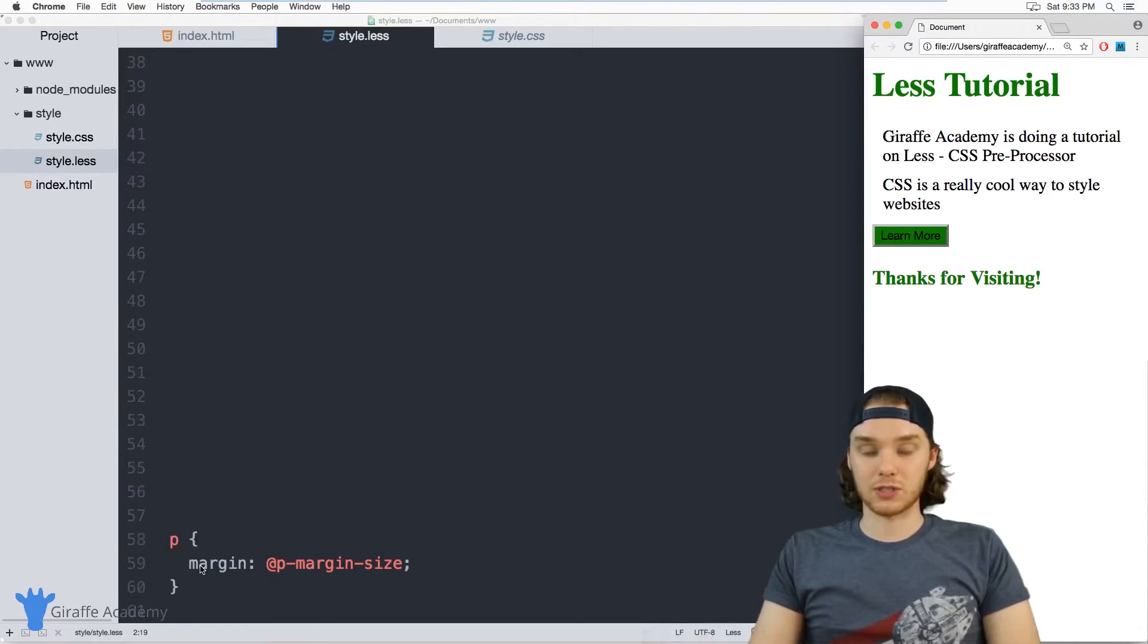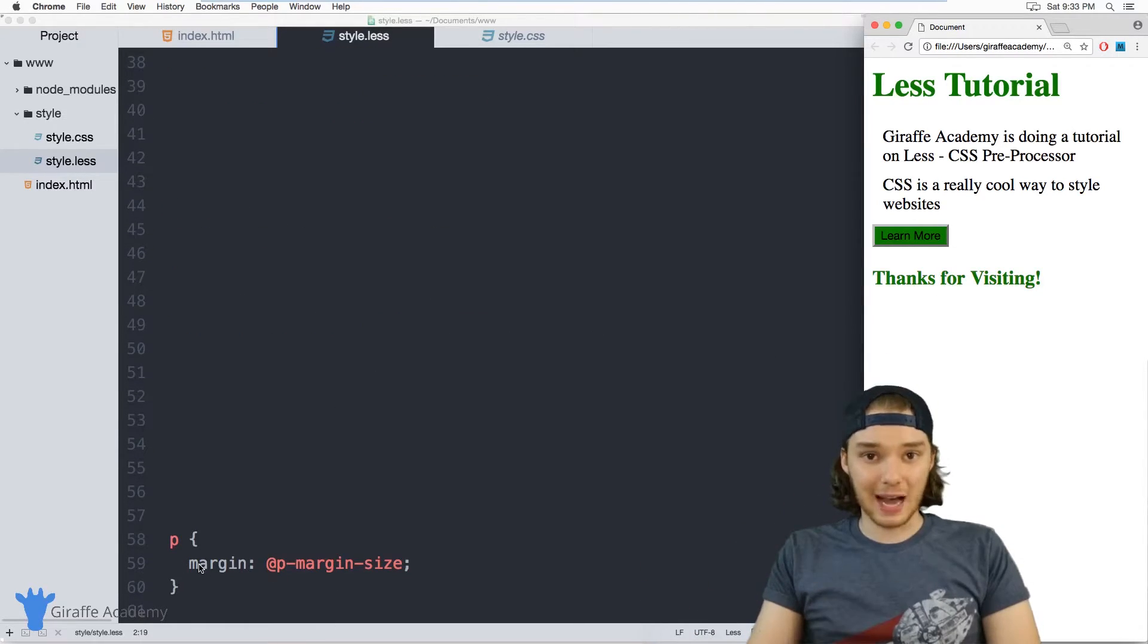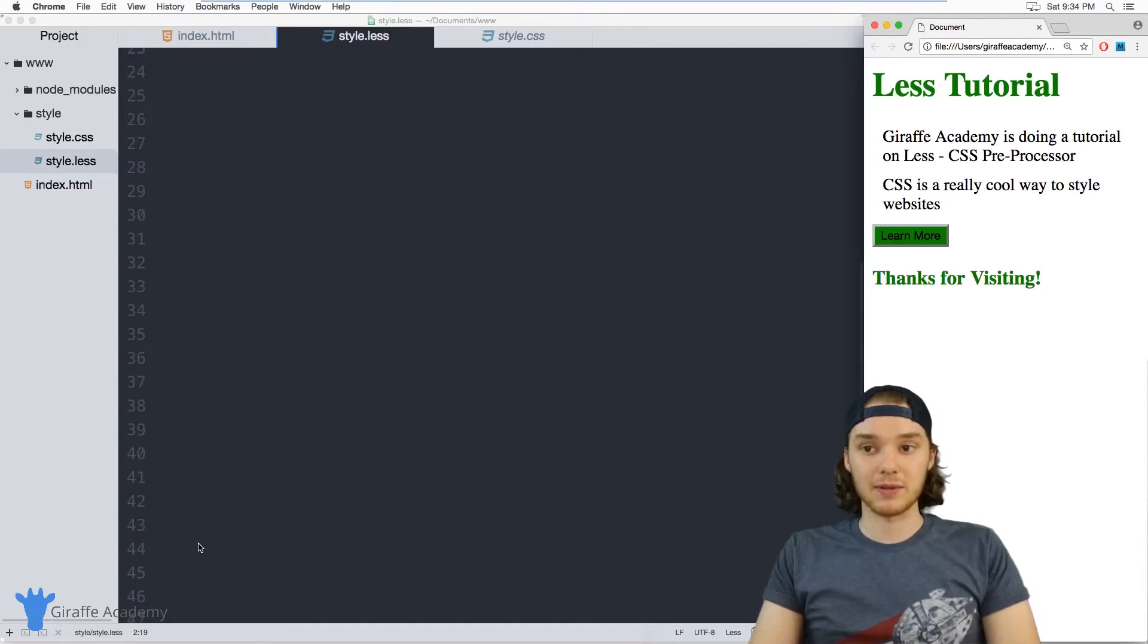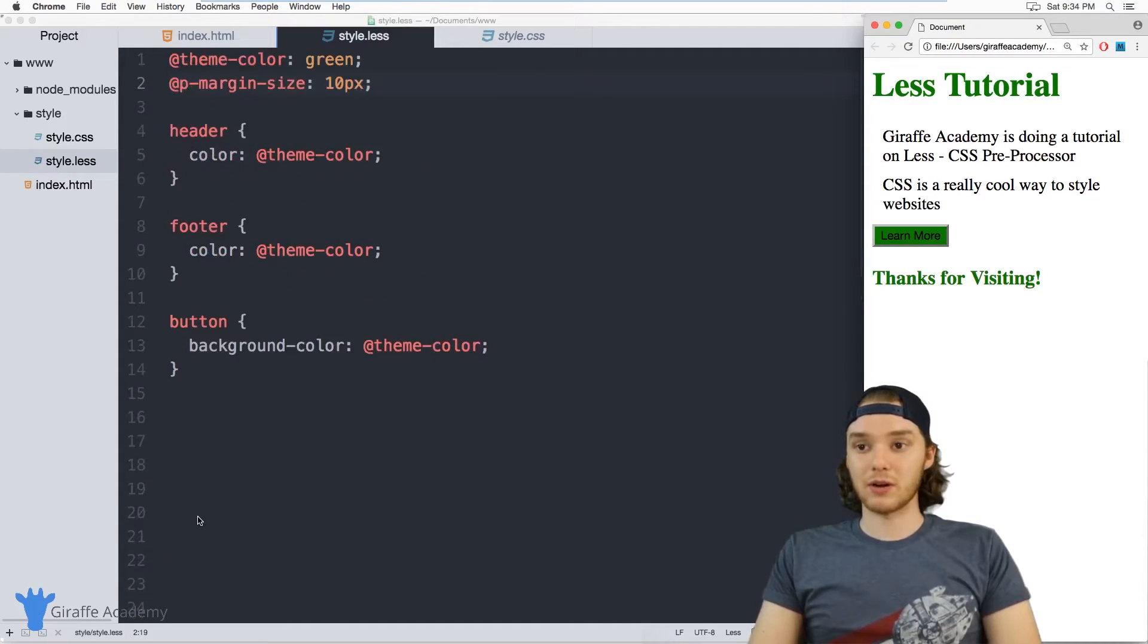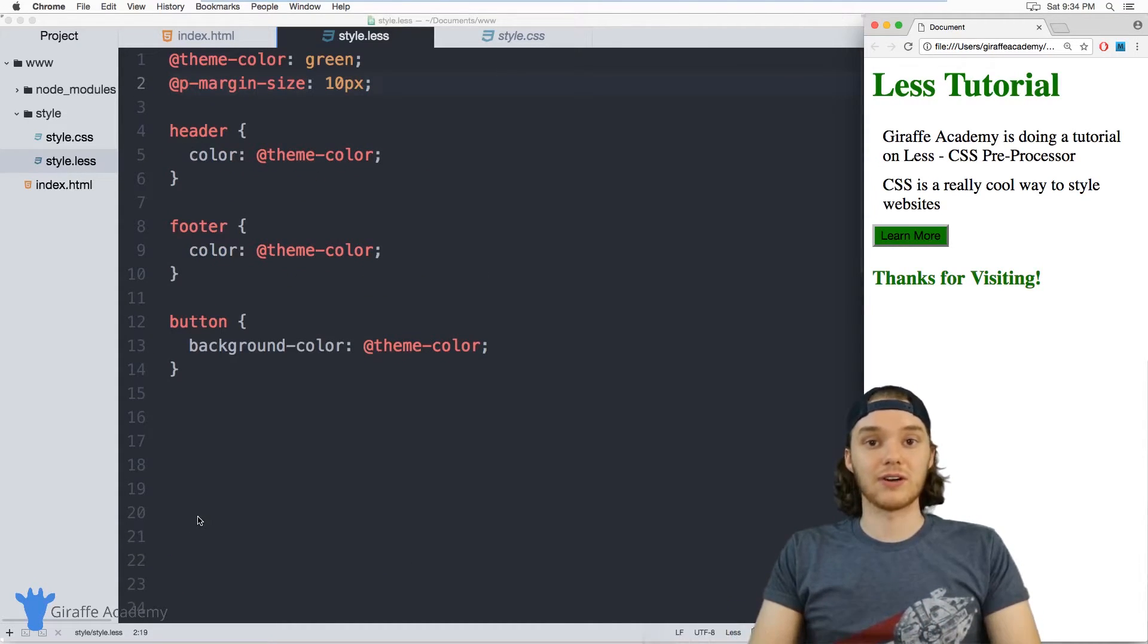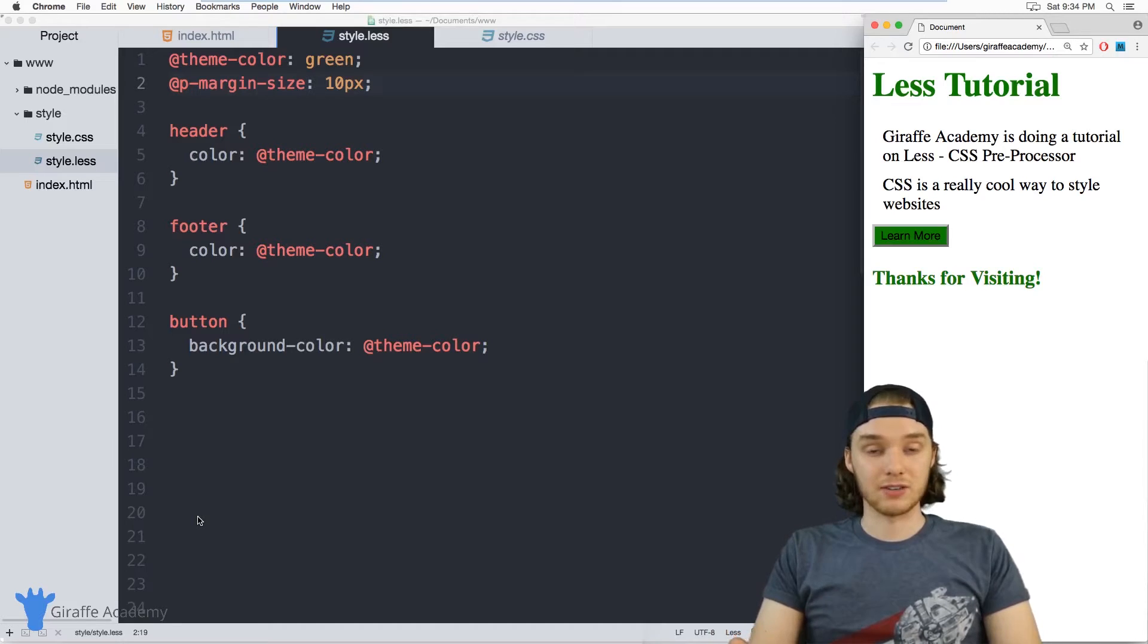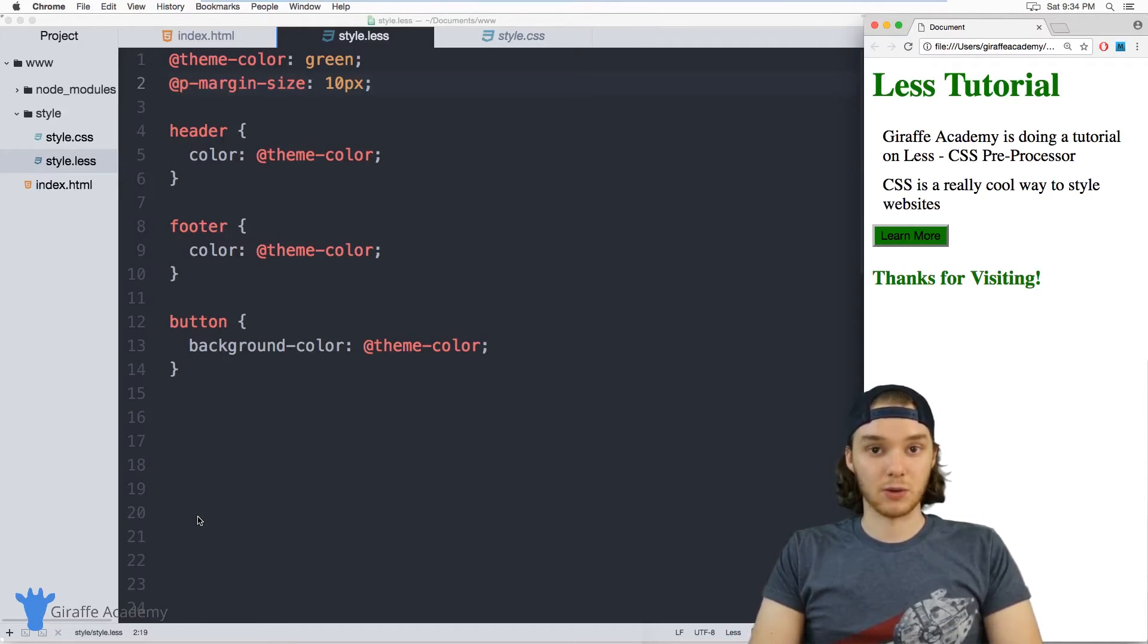So those are two scenarios where variables could come in handy. You're definitely going to want to use them when you have repeated values or values that are hard to find.